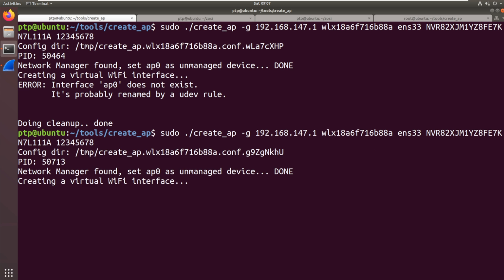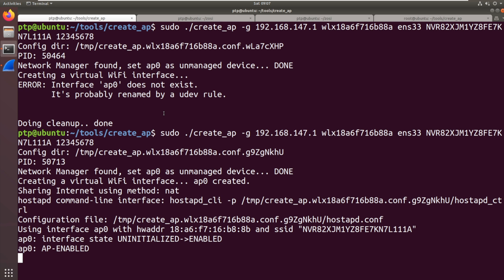You nearly always need to run it twice for some reason in Ubuntu 18 and we should get an access point created. Now you're saying nothing is associating with it. That's because the camera is already associated with the NVR. So it's not going to connect to our Wi-Fi adapter unless we deauthenticate it.